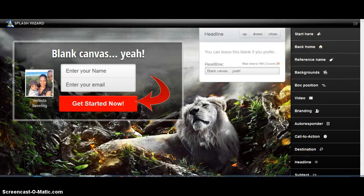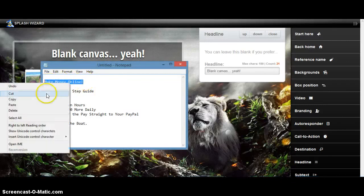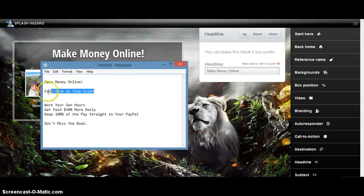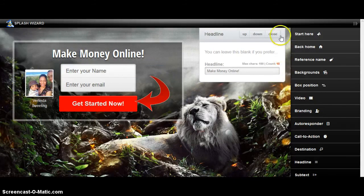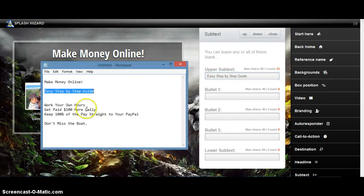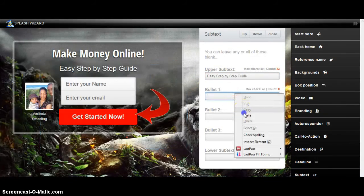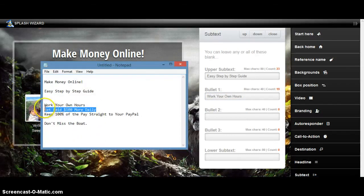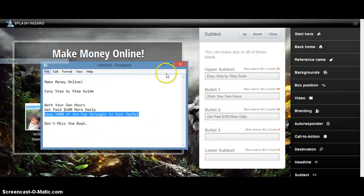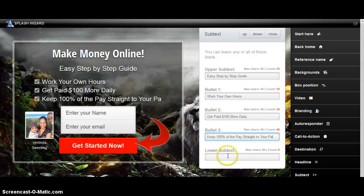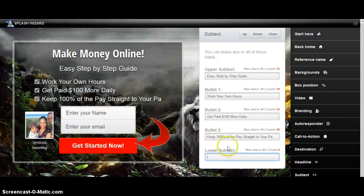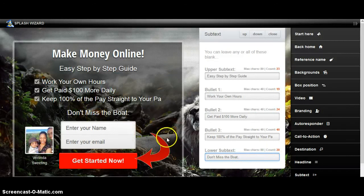Then we have a Headline — I made an example for this video so I can move along quickly. Close that. And we have a Subtext — you can see it working as I go. You can type it in; I have a notepad because I prepared it for this video. Then you have a Lower Subtext. And that's how it looks — close it.